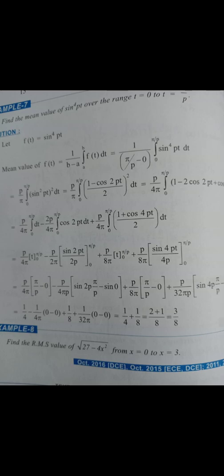Question 1: Find the RMS value of √(27 − 4x²) from x = 0 to x = 3. The function is f(x) = √(27 − 4x²), and the limits are a = 0, b = 3.